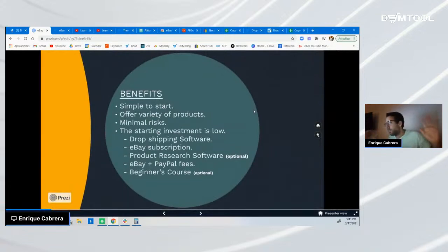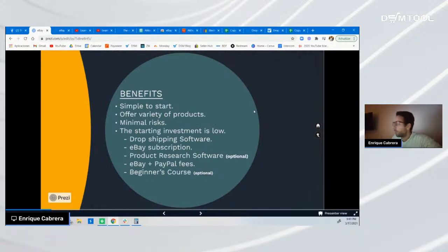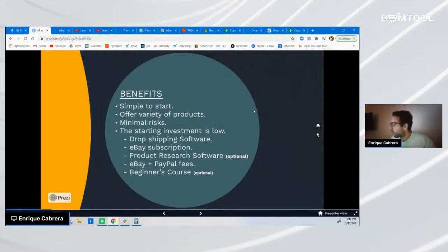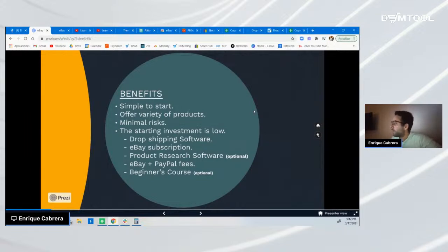The benefits of online arbitrage — this is for beginners — are: first, it's simple to start. Second, you can offer different products because in this model you don't have to buy stock or inventory ahead of time. If an item isn't performing well, you can remove it and look for something better — that's called product research. Third, it's low or minimal risk, meaning you don't have to invest a lot of money to start and can change your listings easily with low capital.